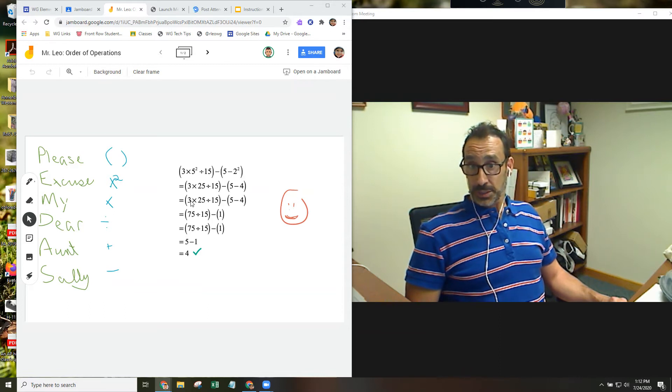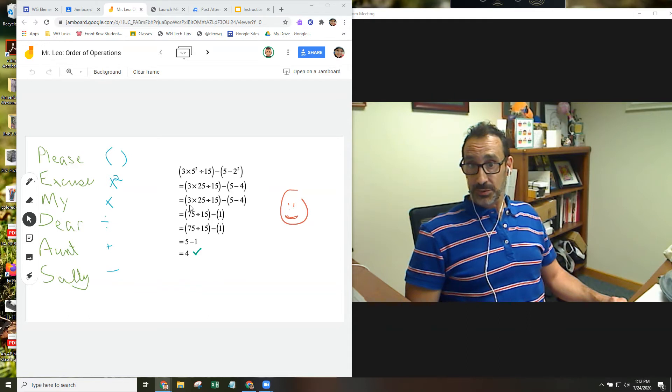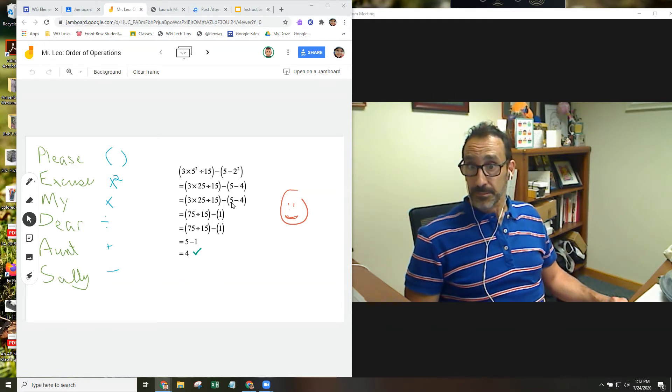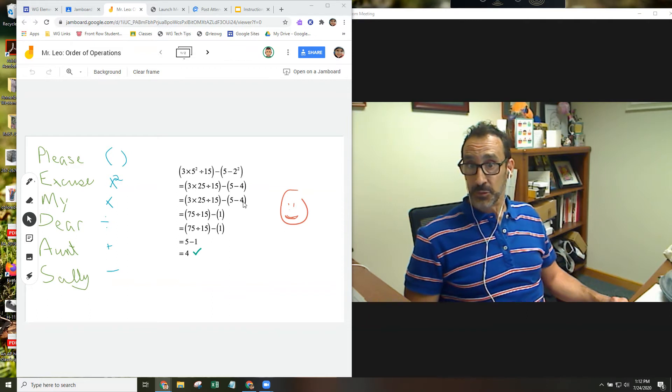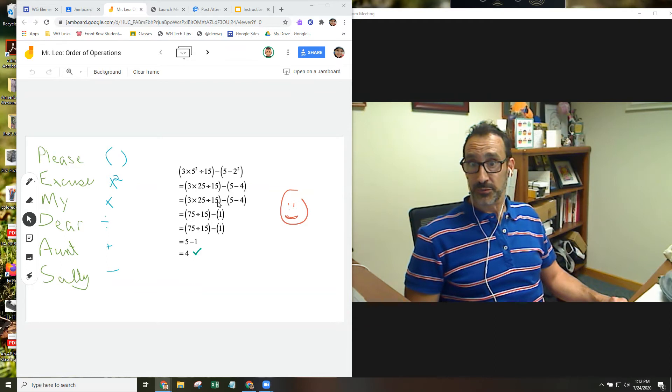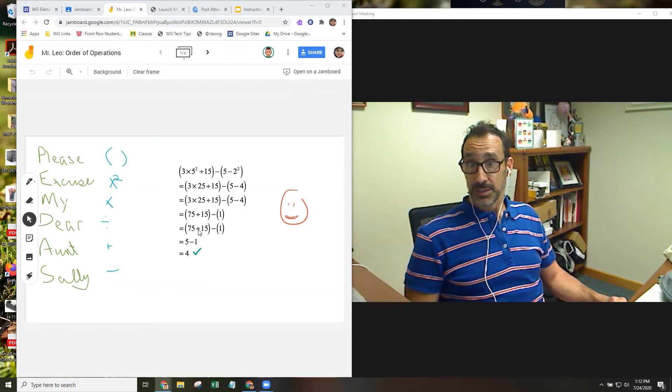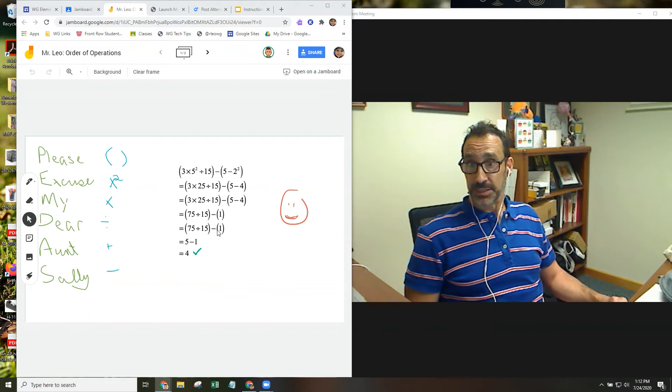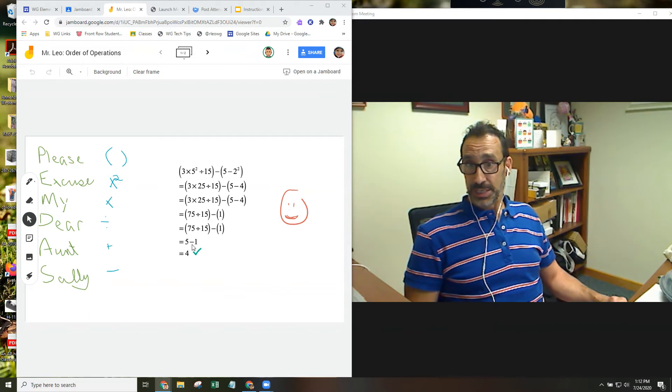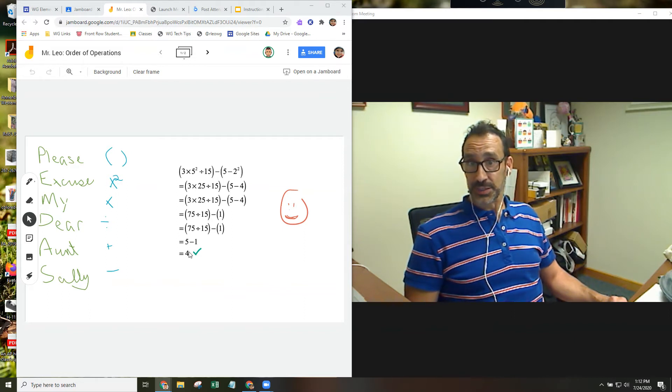So if we continue, you can see the example 3 times 25 divided by 15 minus 5 minus 4 has been repeated. If we do what's in the parentheses first, multiplication before division, we have 75 divided by 15 minus 1. We have 5 minus 1, and the answer is 4.